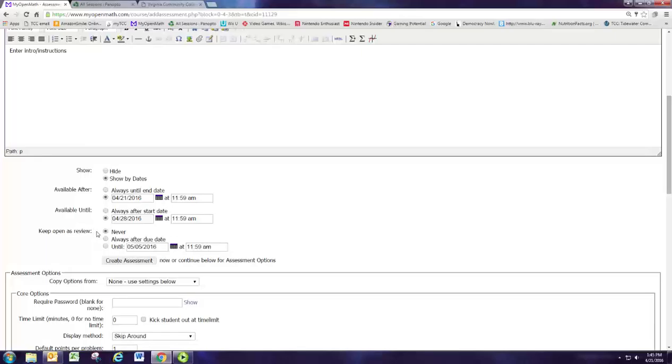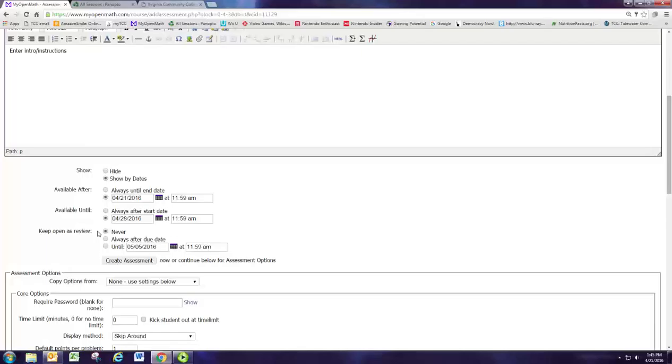Keep in mind that when it is in review mode the show answer button will be there so they can just click on that to see the answer. So if you want them to be able to look at it and do some extra practice then keeping it open for review is fine. But you should never allow those to be a graded assignment.